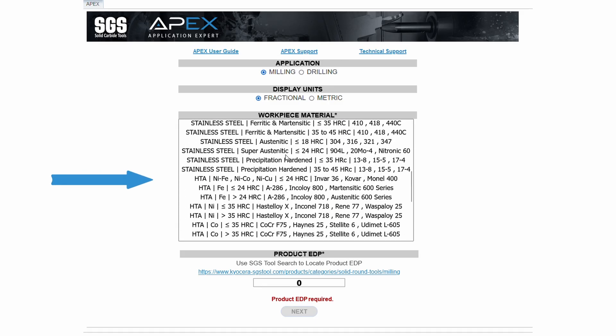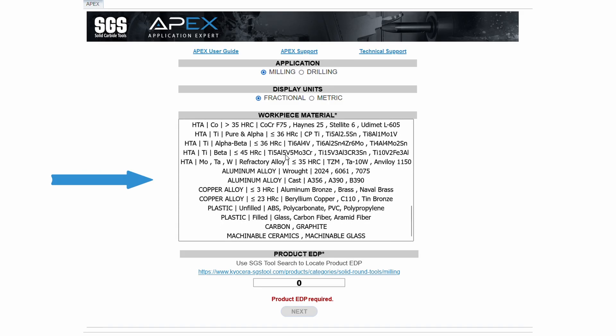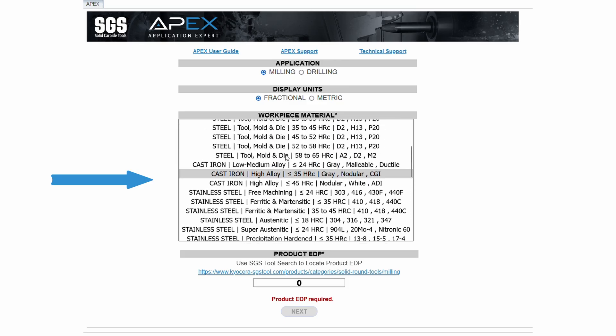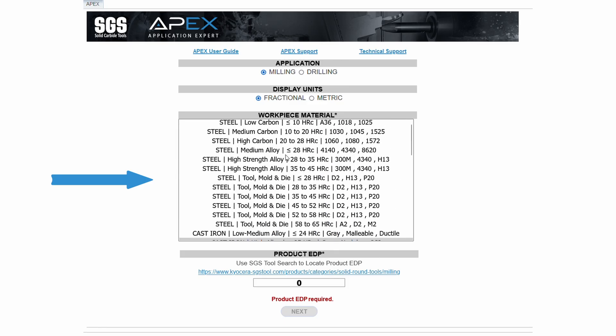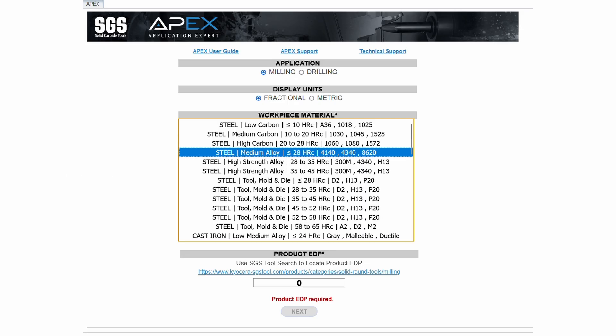Third, the workpiece material, which can be selected from a comprehensive list of primary materials, subcategory materials, hardness ranges, and some common examples of that specific material.